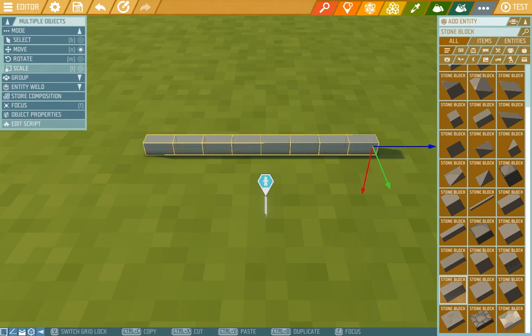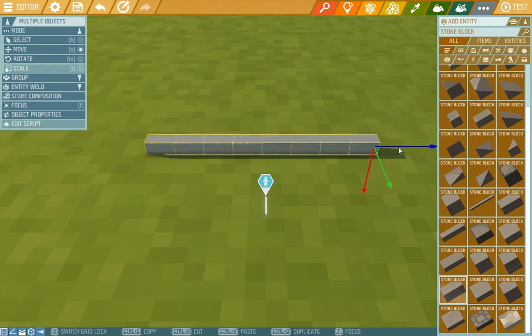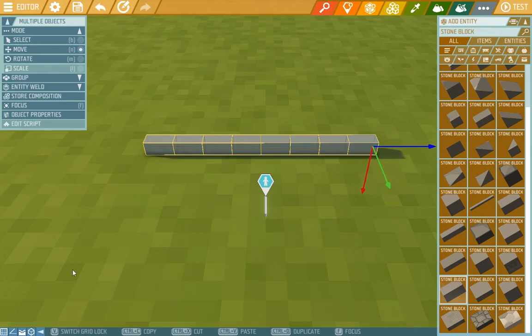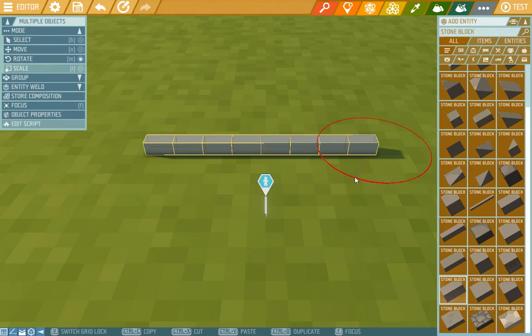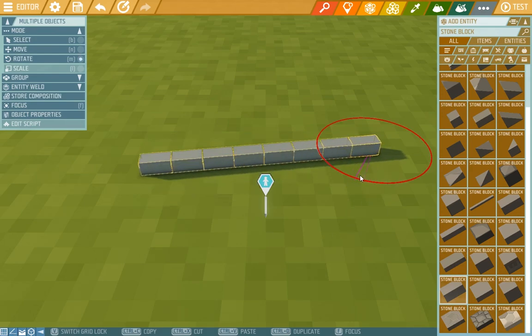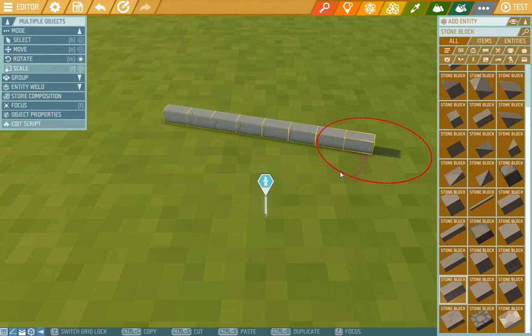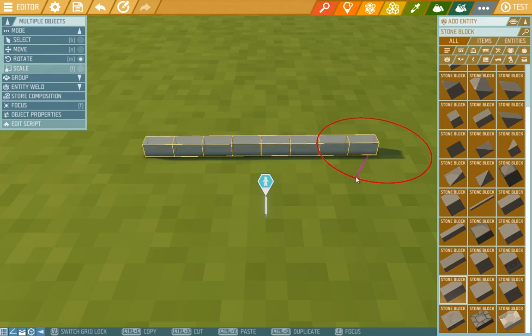I can of course turn it back into grid mode, and now again it moves according to the grid. The same with rotating. Now I can rotate freely, not by 90 degrees, but if I wanted to do so, I can press here again and turn it by 90 degrees.